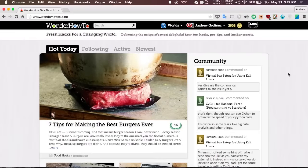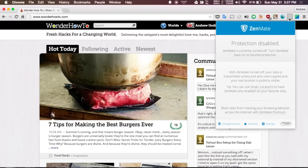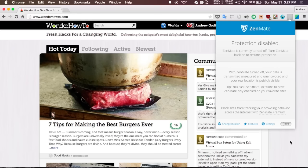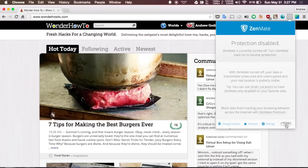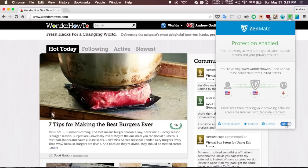The next extension I'm going to be going over is Zenmate, and pretty much what that is is a VPN for Chrome. Once it is enabled it will mask your IP address and make your connection to the internet more secure. They do also offer a pro service that is subscription based. To get more details on that, be sure to check out the link that is over at the full guide on Gadget Hacks.